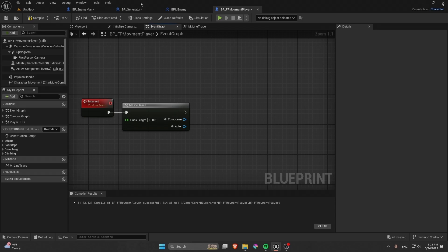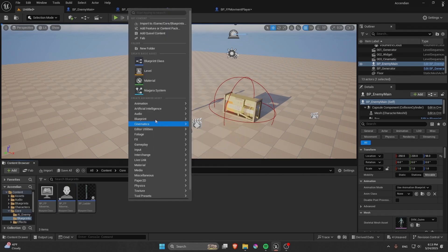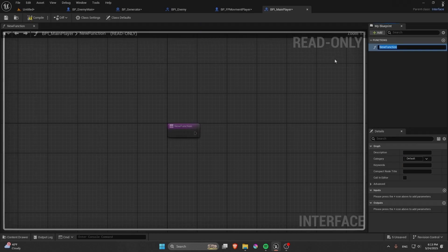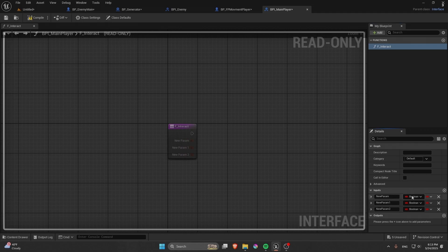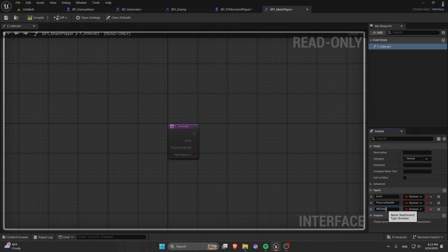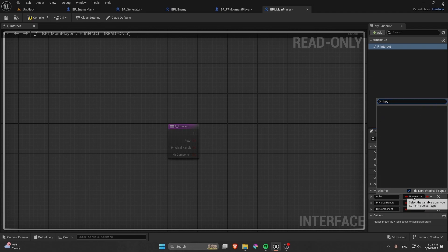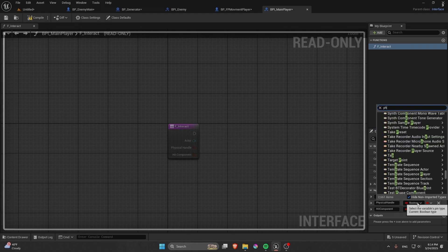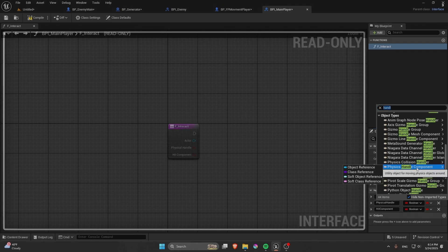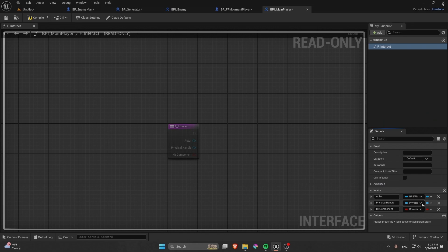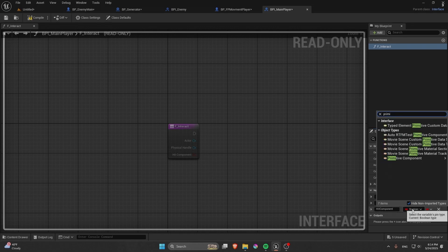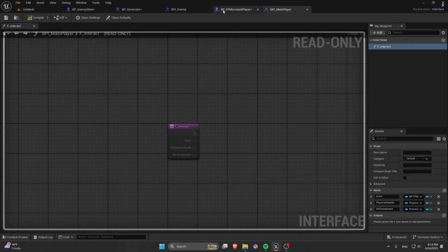We're going to use an interface rather than a cast. Create an interface called BPI Main Player. Add a function called F Interact with a few inputs: first, the actor handling it — type BP Main Player or FPS Player; second, a Physical Handle Component. Set the Physical Handle as object type, difference it to Component, then Primitive Component.